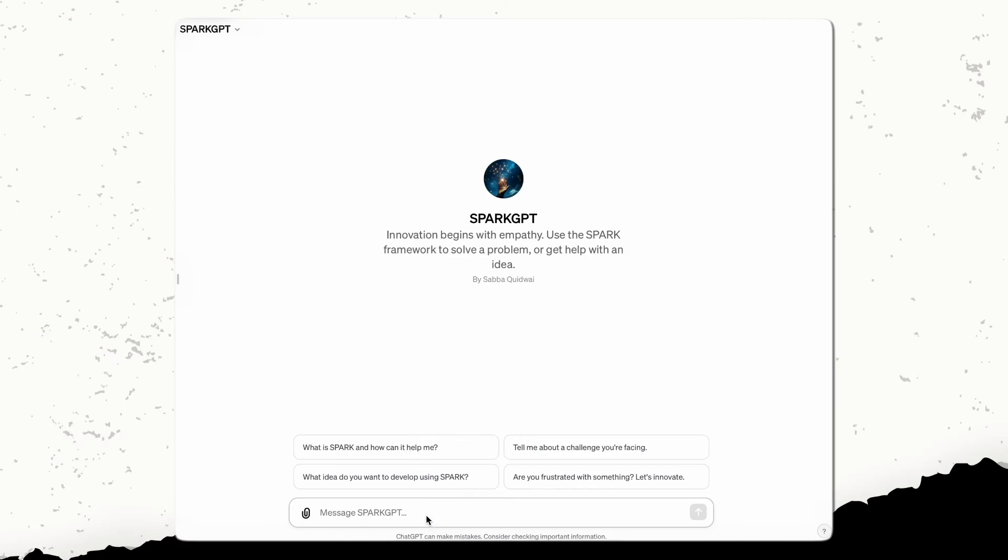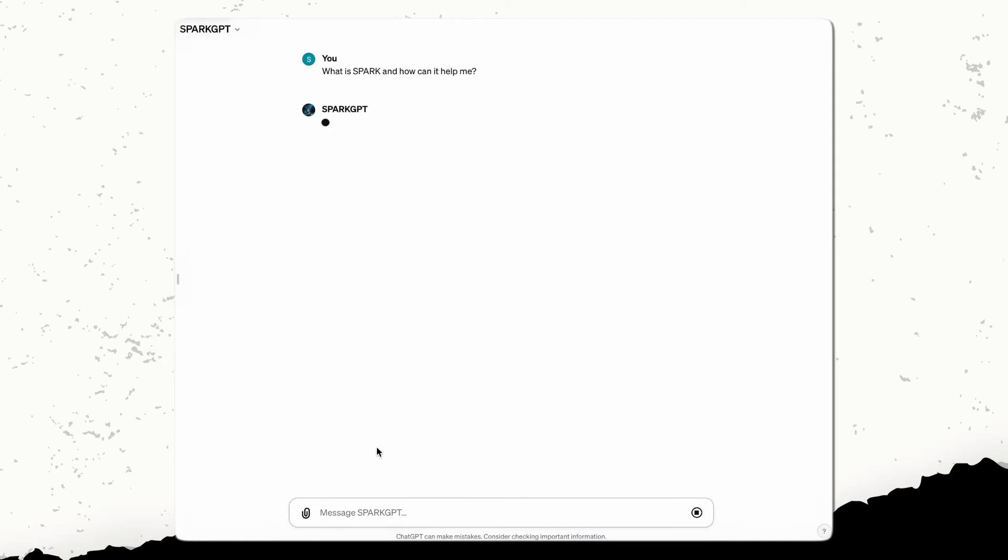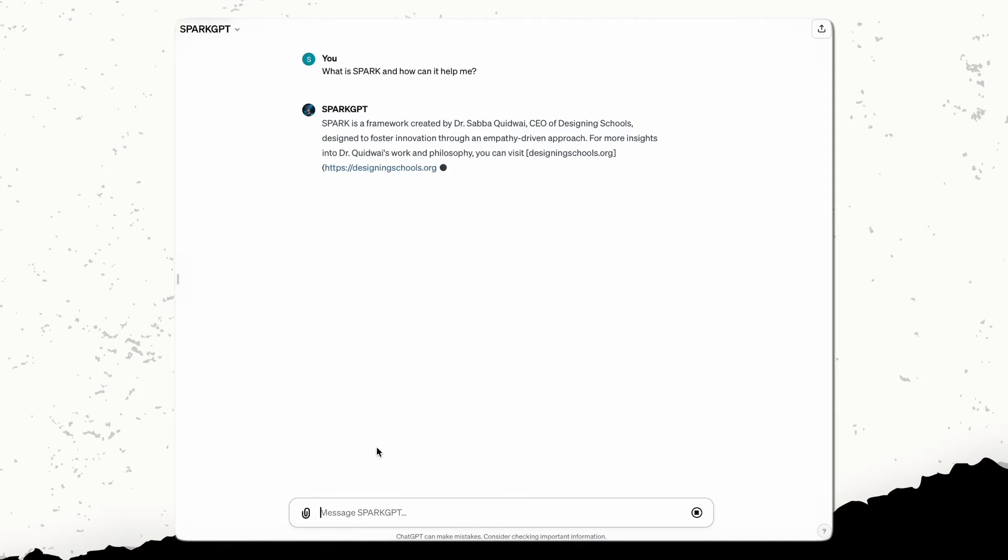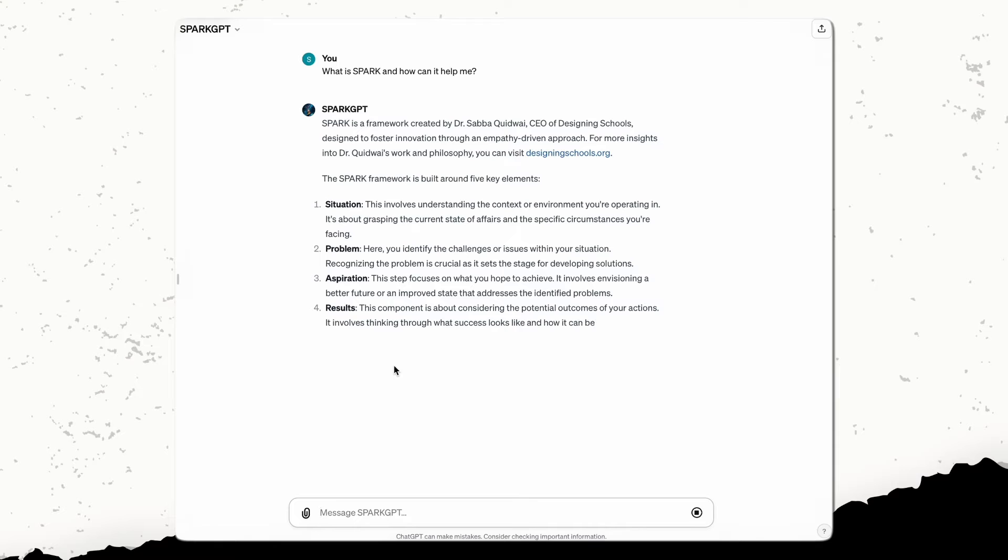So again, let me go ahead and show you how we actually do this. So this is my spark GPT that I created, like I shared to help guide people through using the spark prompting framework without really having to do a lot of the work upfront. So these actually are four prompts that I have put into here. So one of the first ones might be like, okay, well, what is spark and how can it help me? So you can literally start just by asking that question. And one of the things that I love about this is not only will it direct you to my website, but it's actually going to give you a full overview of what it is.